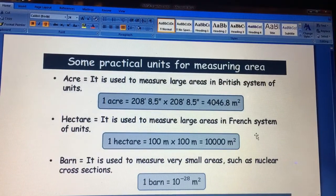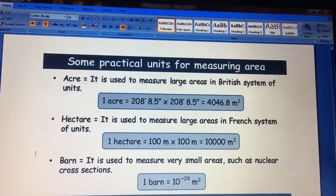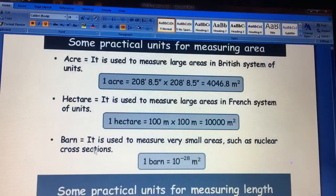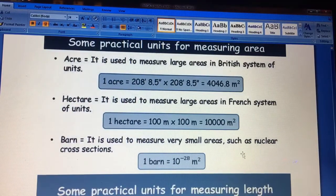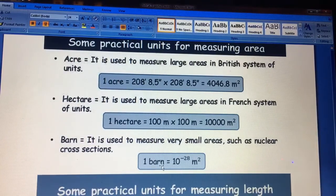For measuring large areas, we use hectare — 1 hectare equals 10,000 m². For very small areas like nuclear cross-sections, we use barns, where 1 barn equals 10⁻²⁸ m².